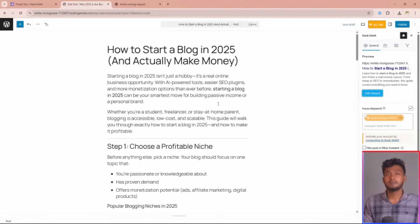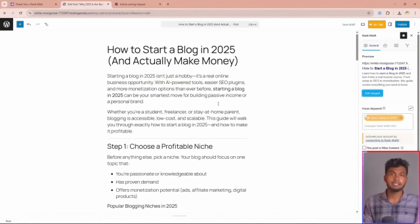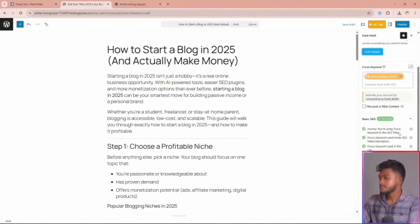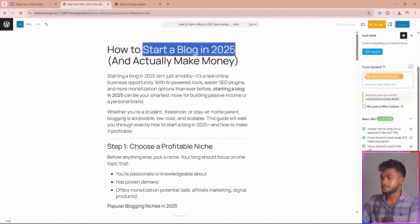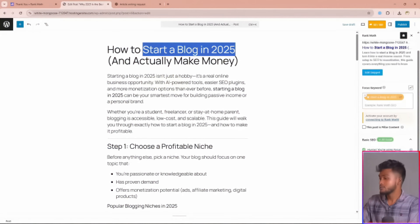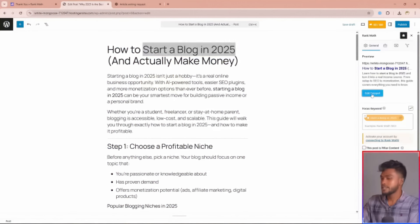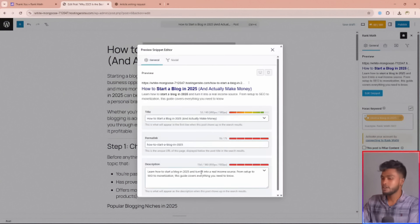Let me show you some basic SEO features of the RankMath plugin. First, use your focus keyword in your SEO title. That means your focus keyword must appear in this place. Next, add your focus keyword to the meta description. You need to paste your focus keyword in this place.